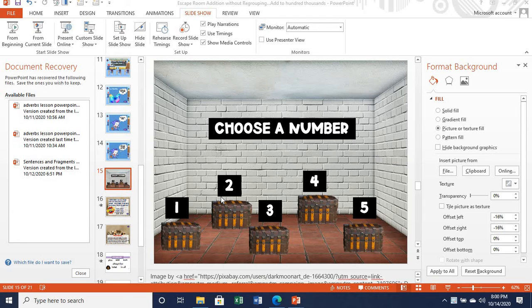Now, this is a math lesson I'm trying to put together and I wanted it to be a little bit fun. I didn't want to just focus on just the ordinary, but I wanted to add something special to this lesson.